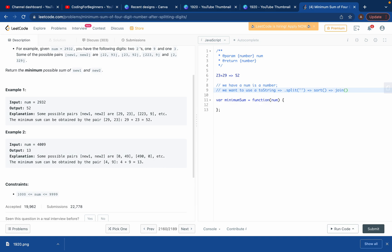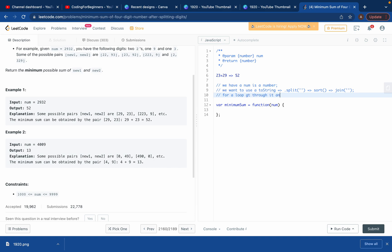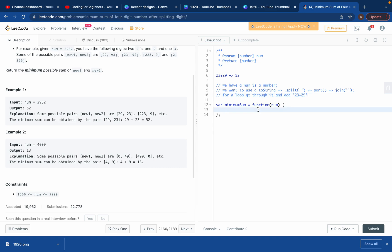After sorting, we'll use the join method to join it back, and at the end it will be a number. Then we'll run a for loop to go through and add the digits to get 23 plus 29. The sorting is the key logic here — I've given you the hint, so try it yourself, or I'll continue.